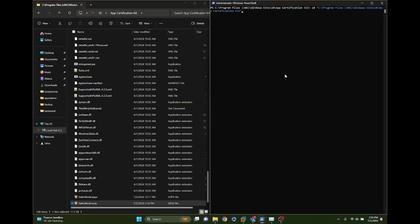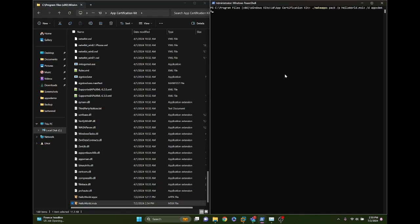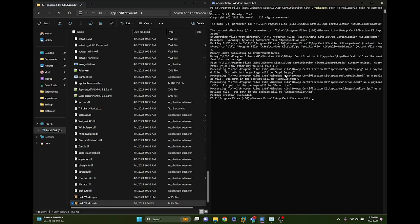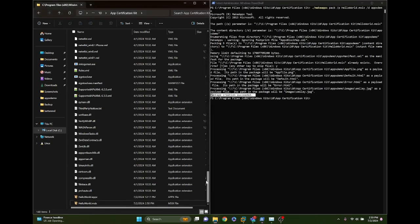We can then use make appx to pack the file into an MSIX file. We'll specify the directory from which we're packing and press enter. We're going to have to overwrite as I already have an existing file, but as you can see, we've created the package. Now that we've created the package with the correct certificate parameters inputted we'll be able to proceed.